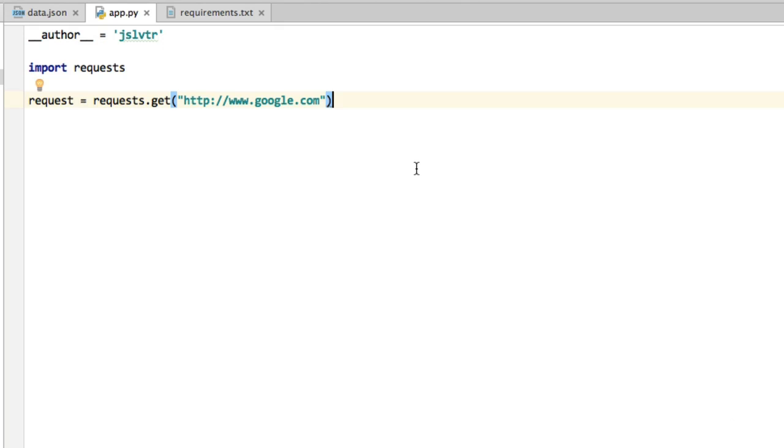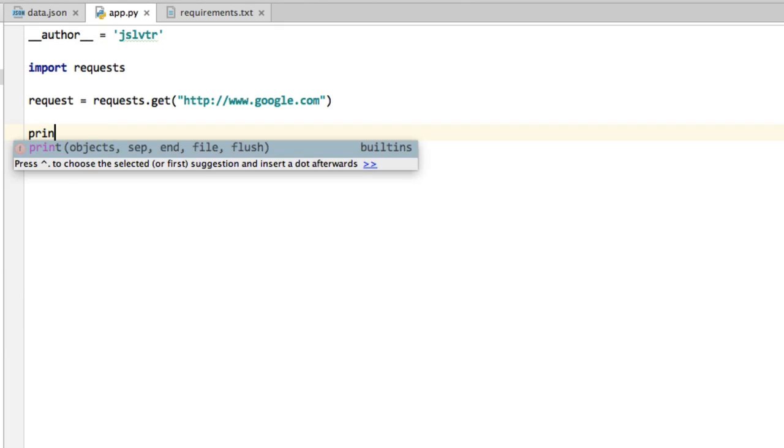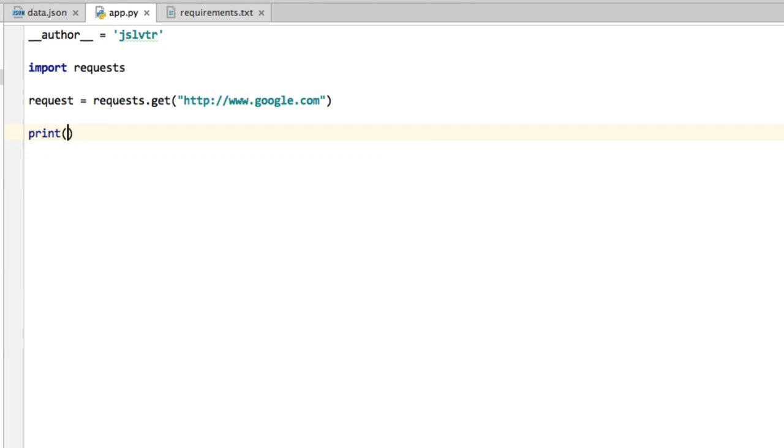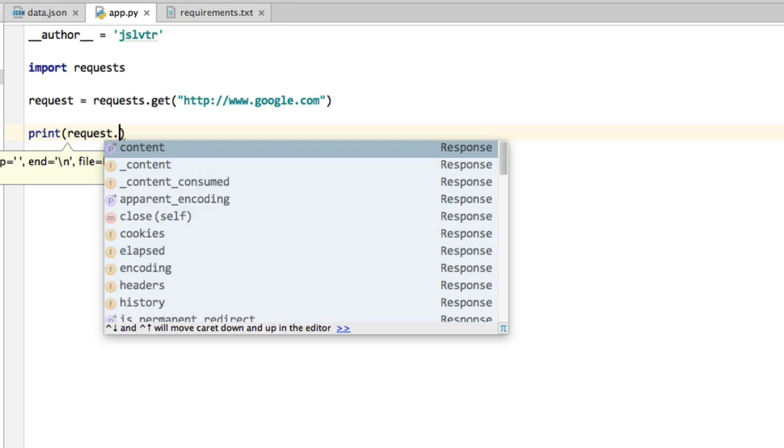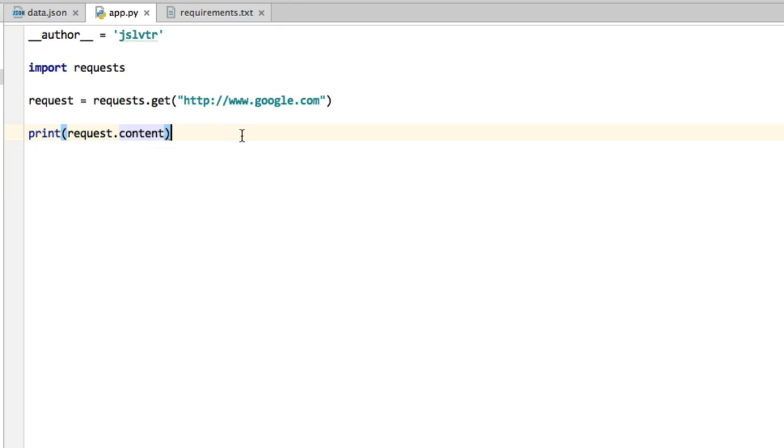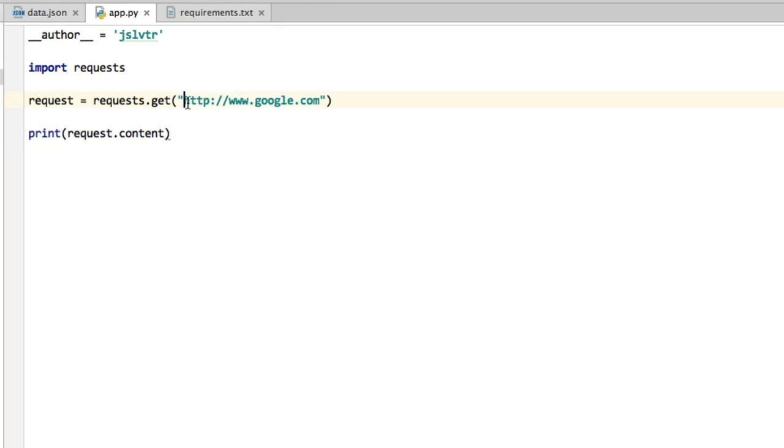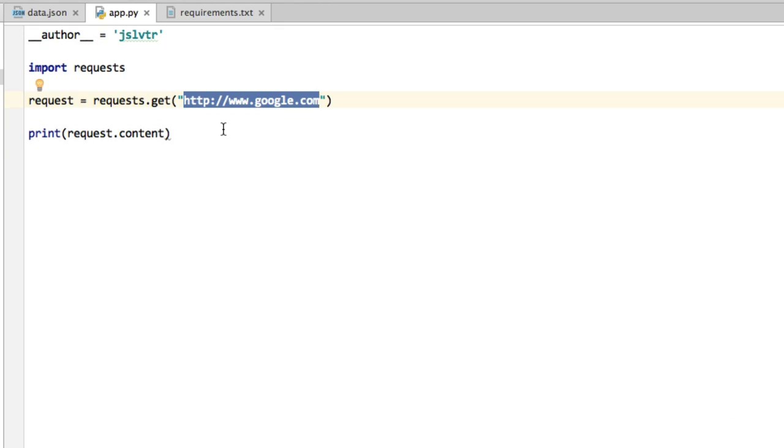Such pieces of information may be things like, has the page loaded correctly? There's quite a lot of information that comes when doing a GET request and that gets put in the request variable. But the thing we're interested in the most is request.content. And this content is simply the full code of the page that we requested. So this is going to return the HTML code of google.com.